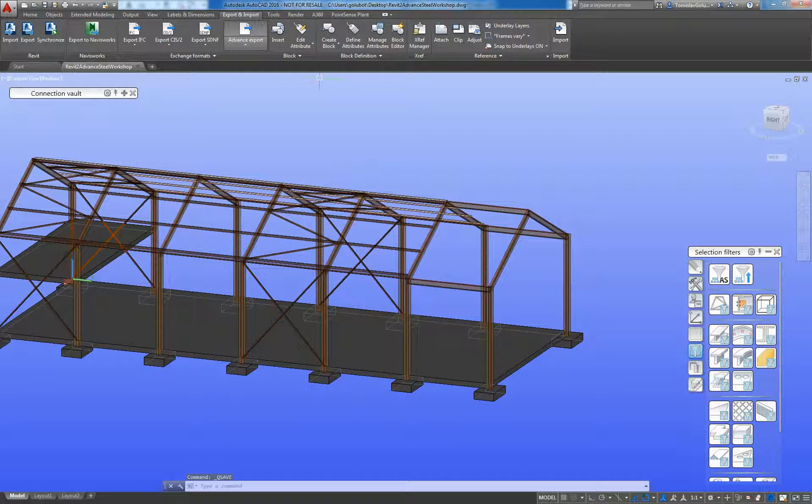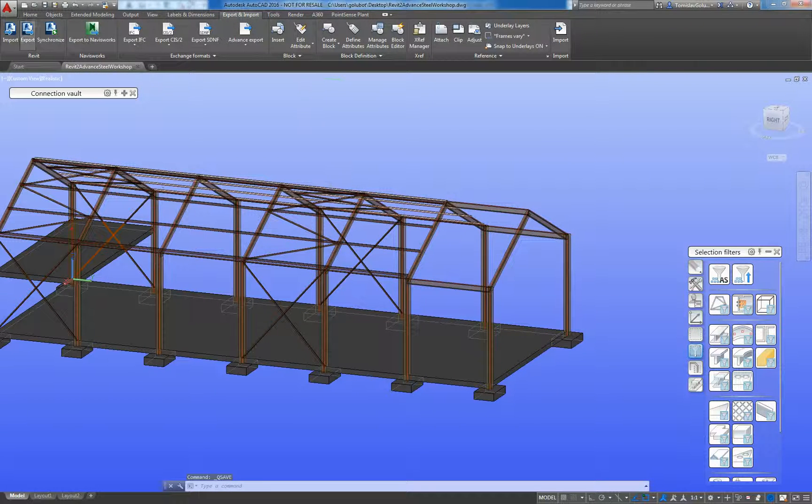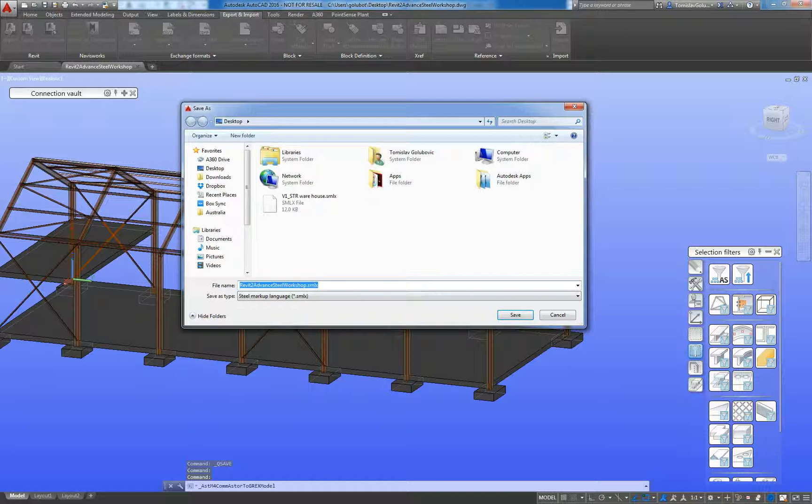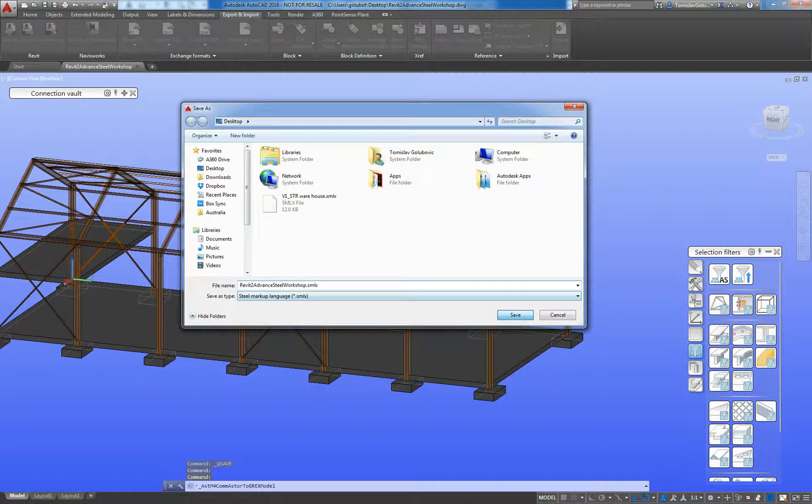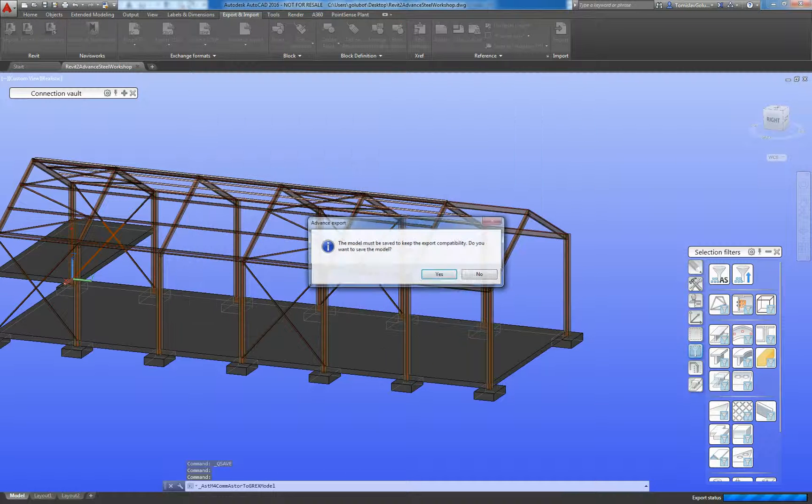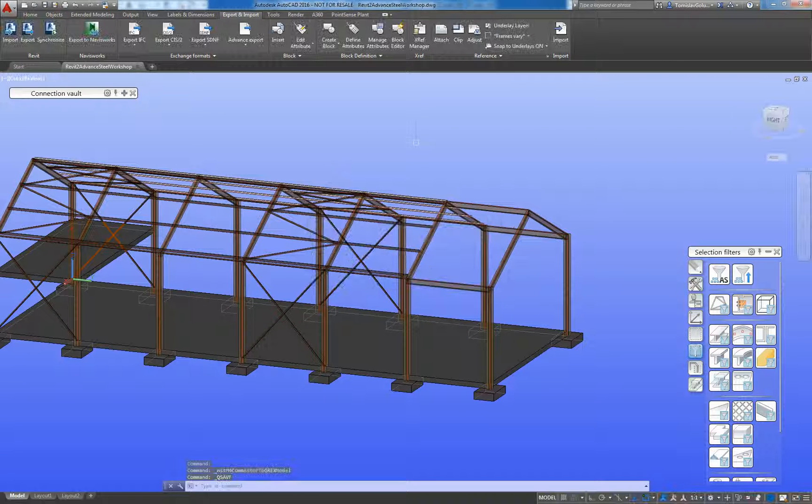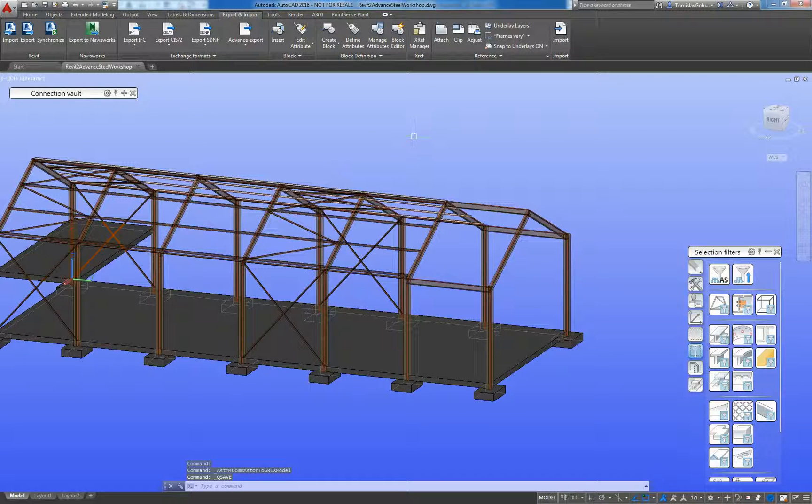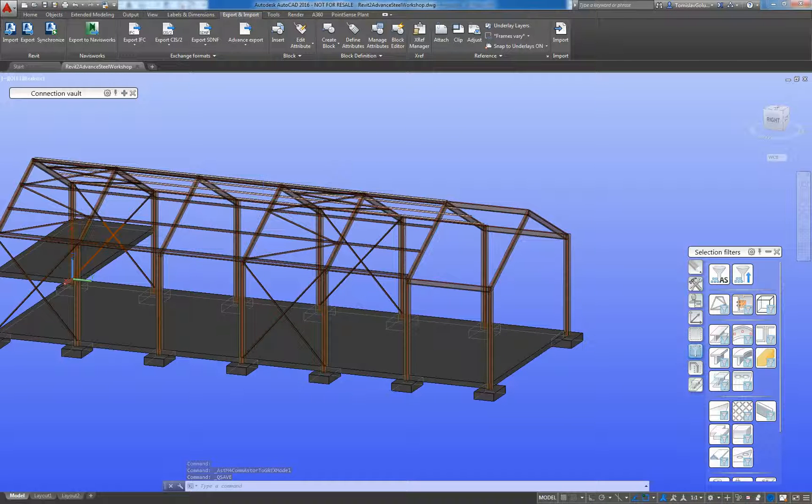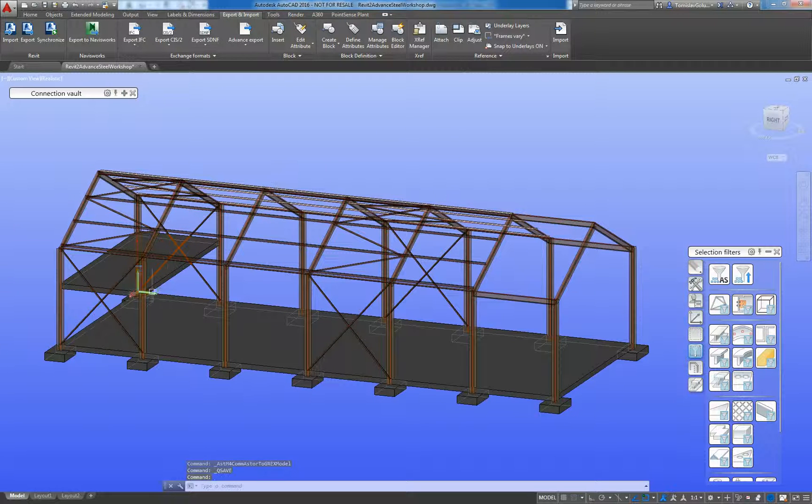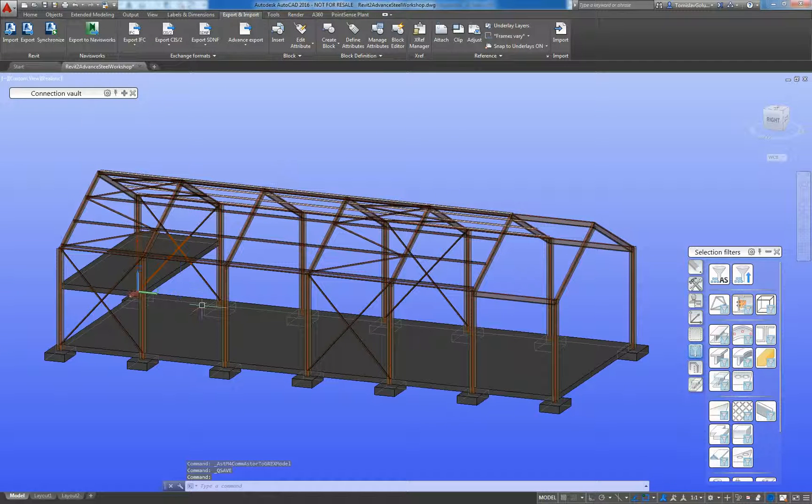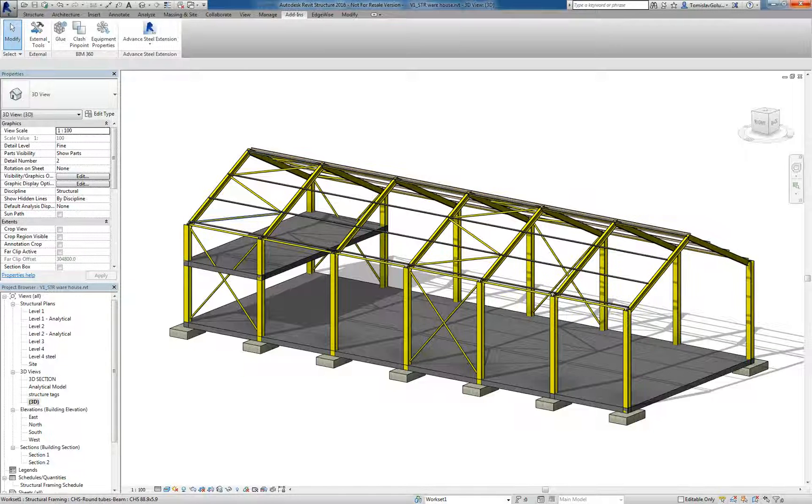I'm going to export that file back out again. So what that's done, that's placed an XML file on my desktop of my Advanced Steel model with the changes.